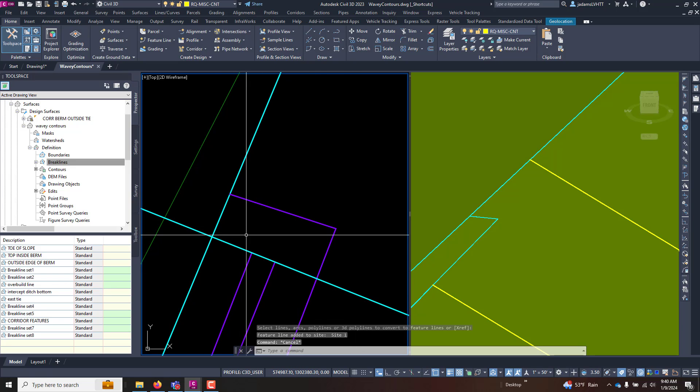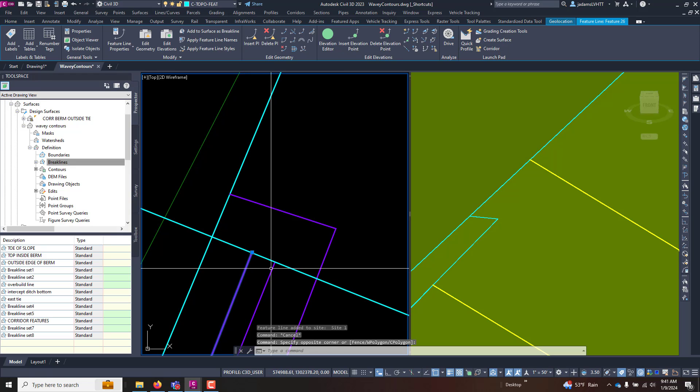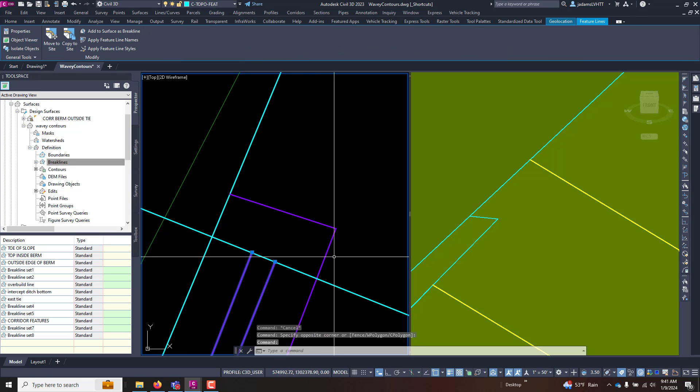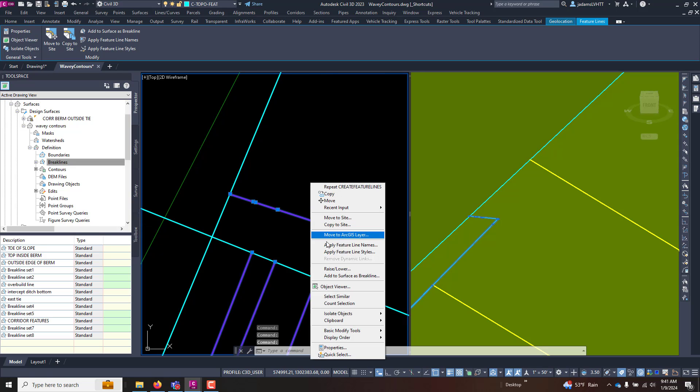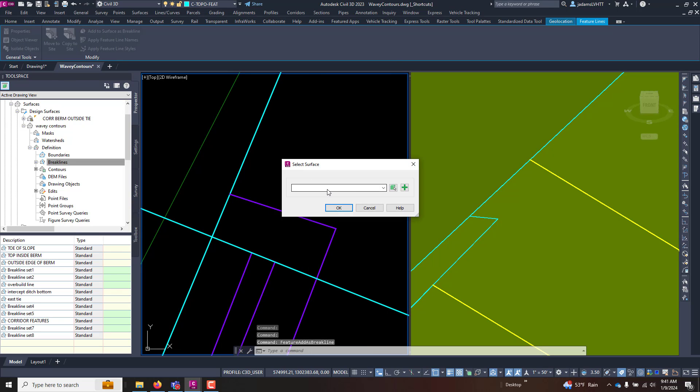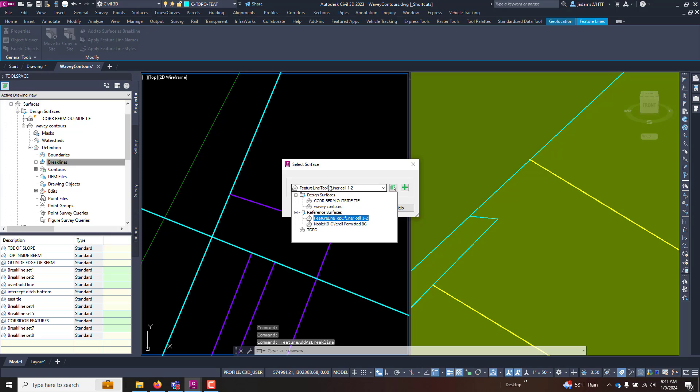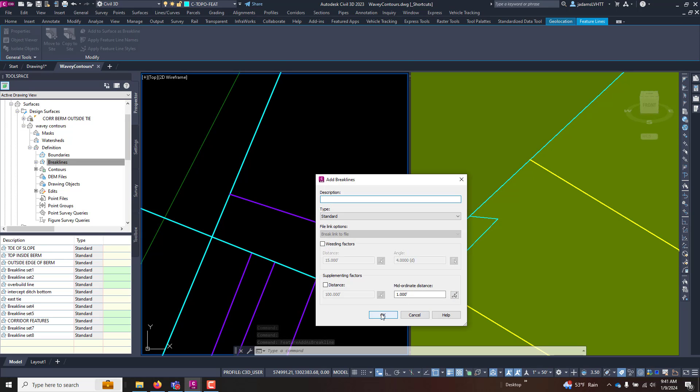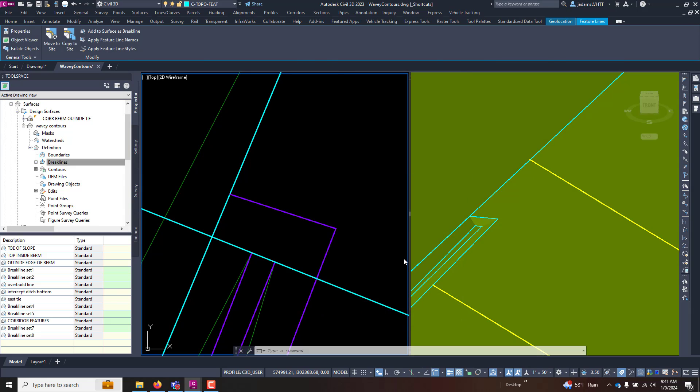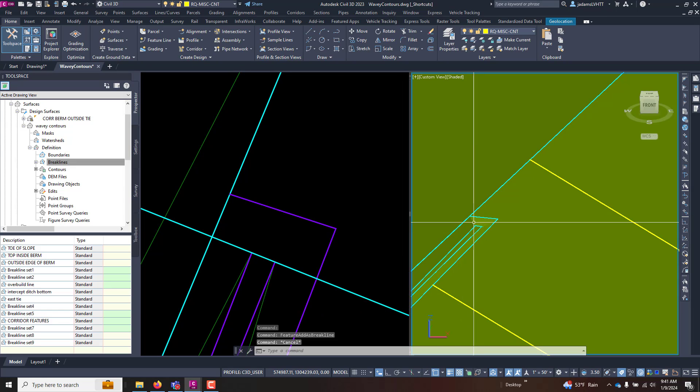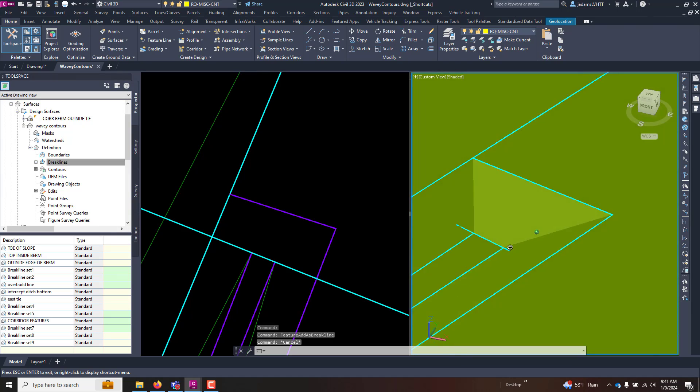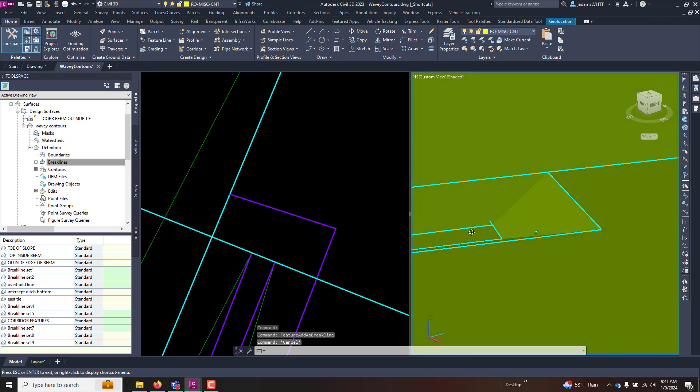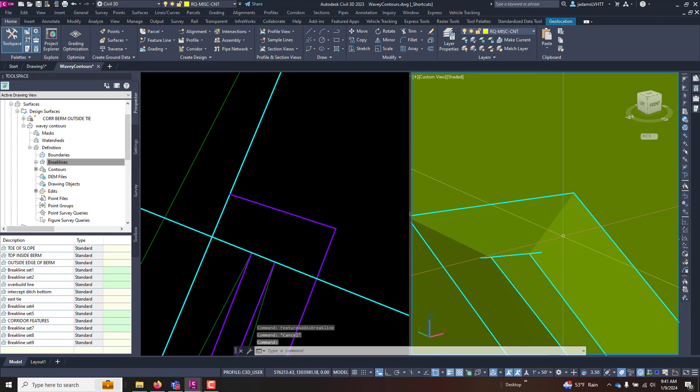Now I've got these features. Let's see what happens when I add that all back to surface. So let's select them and add to surface as break lines. Now you can see that we've got us a nice clean end of channel ditch.